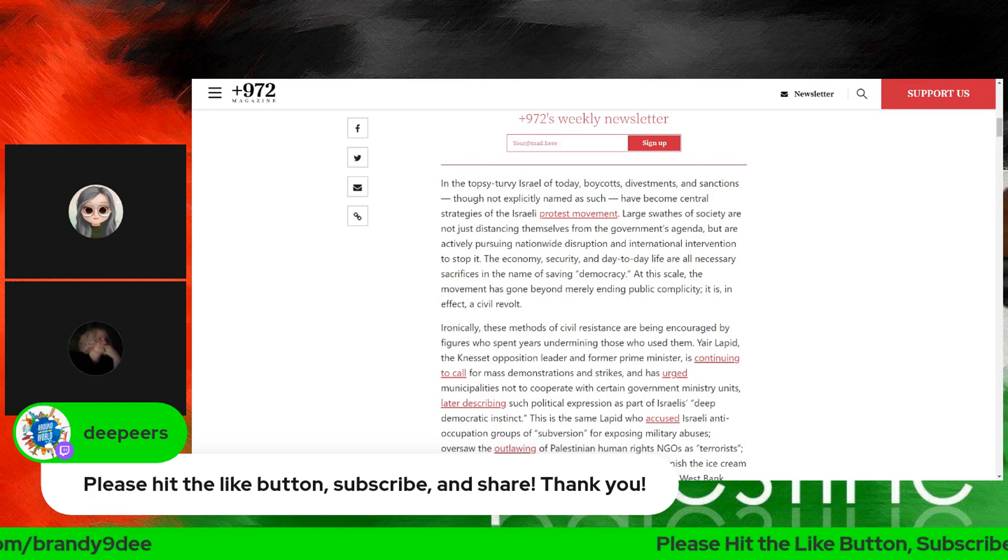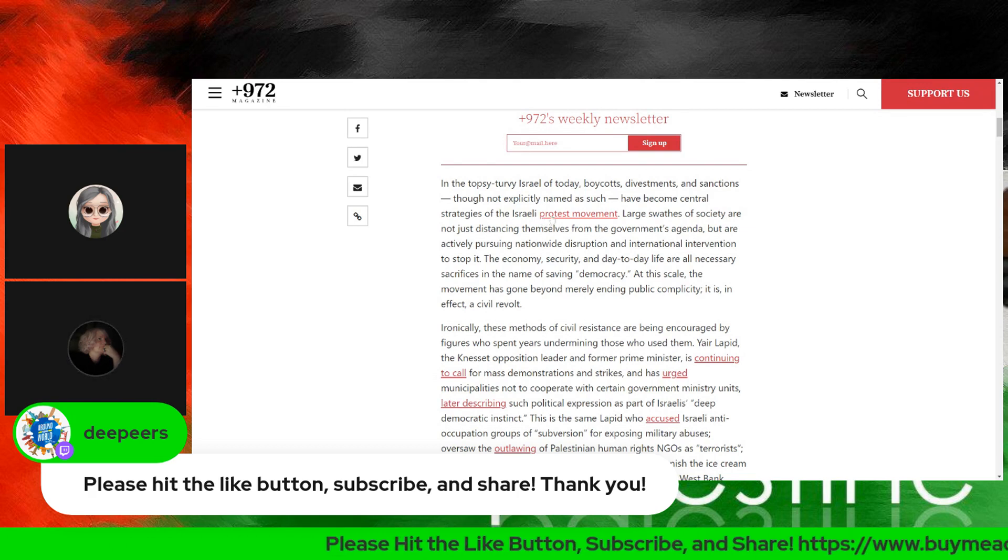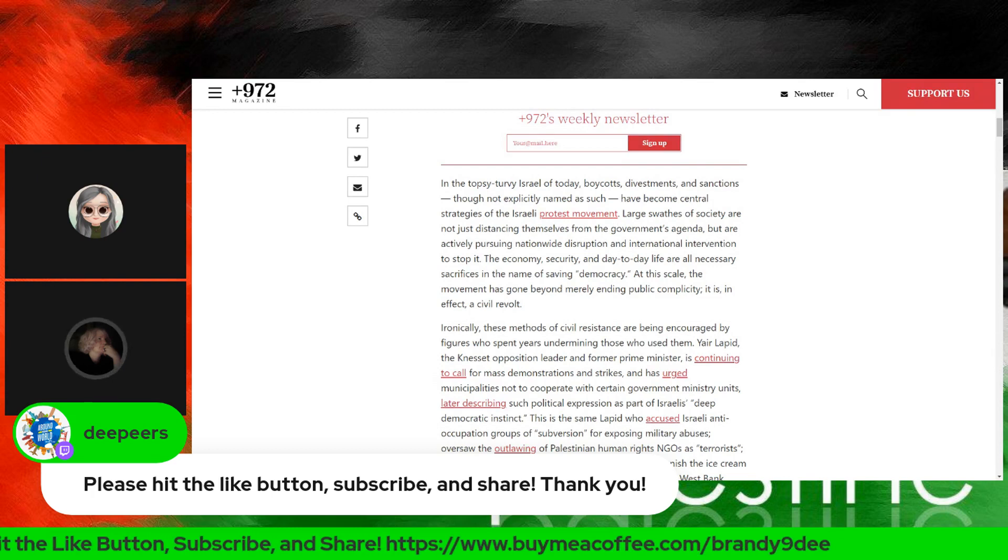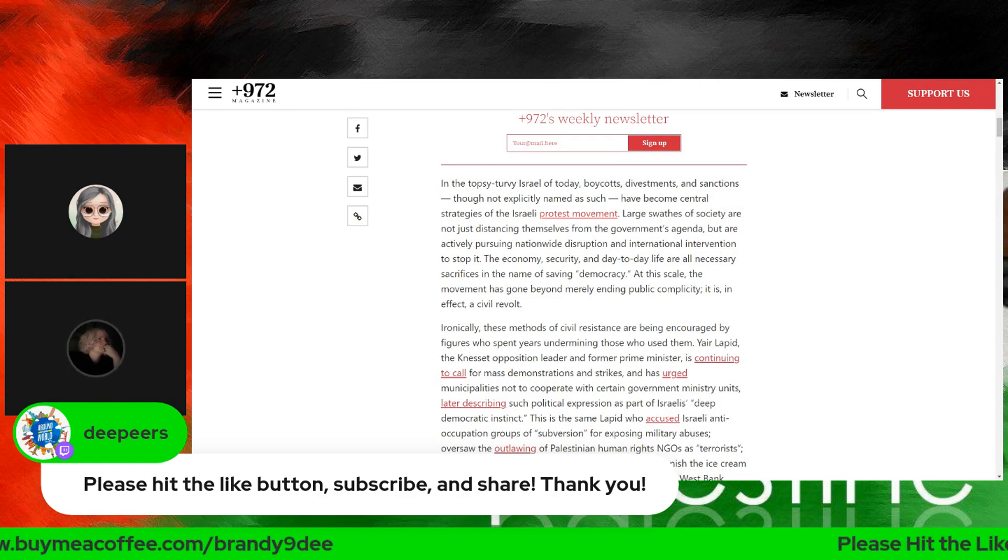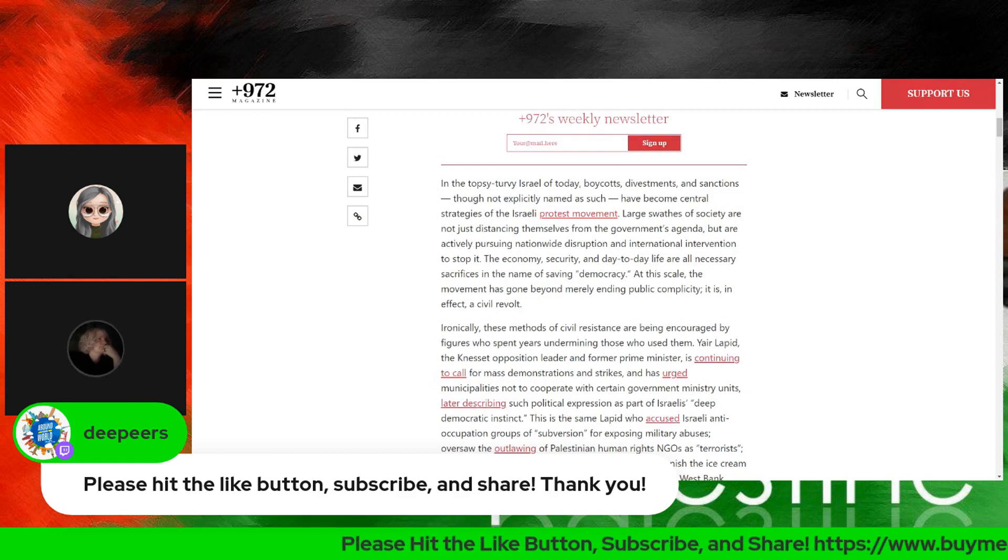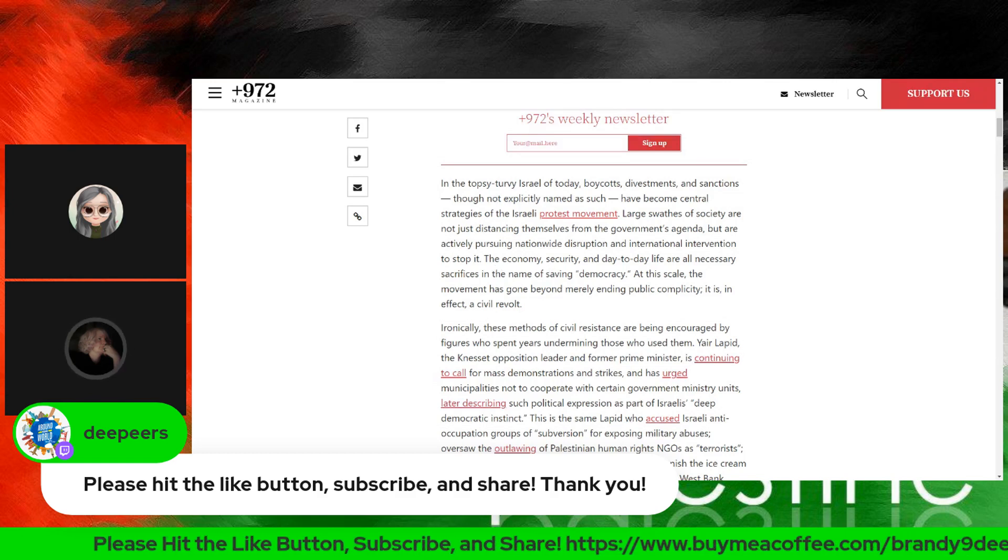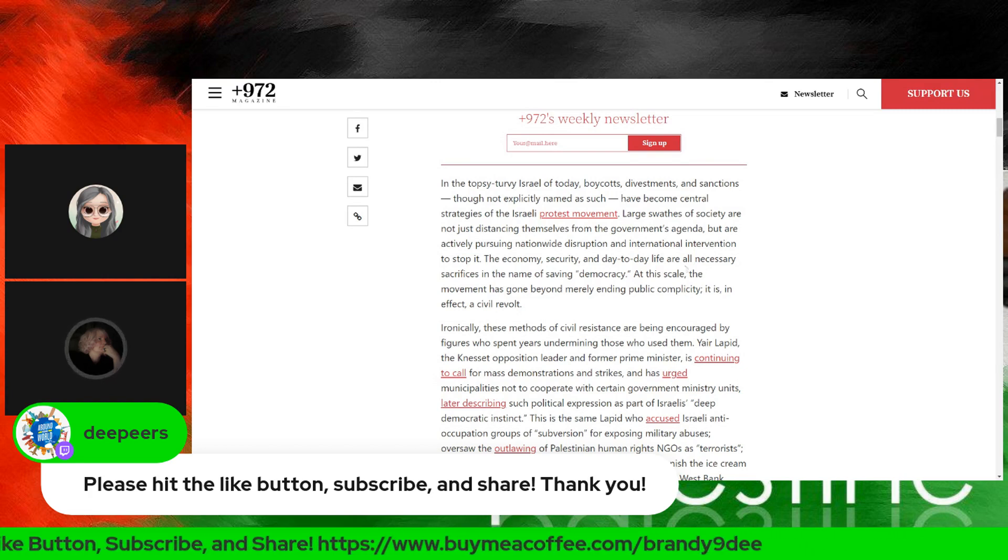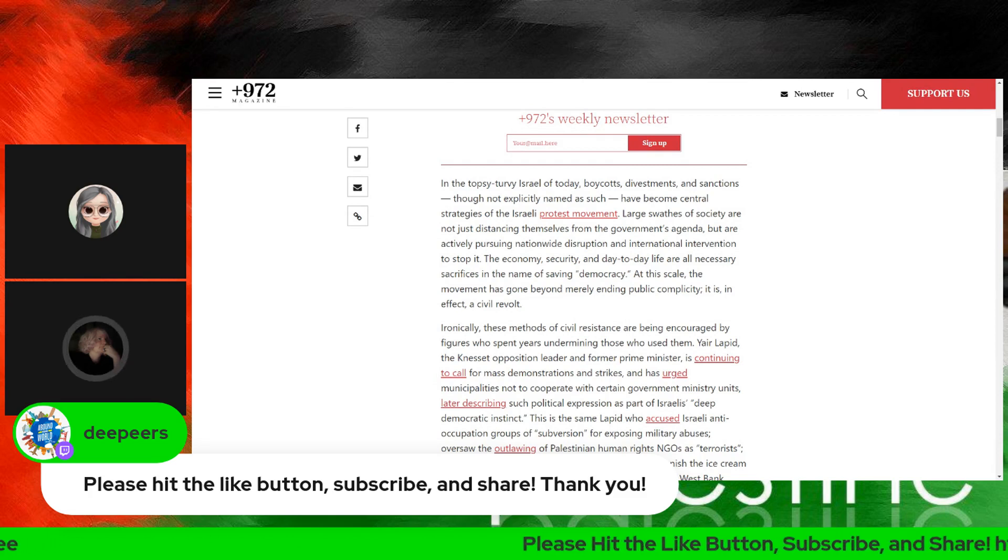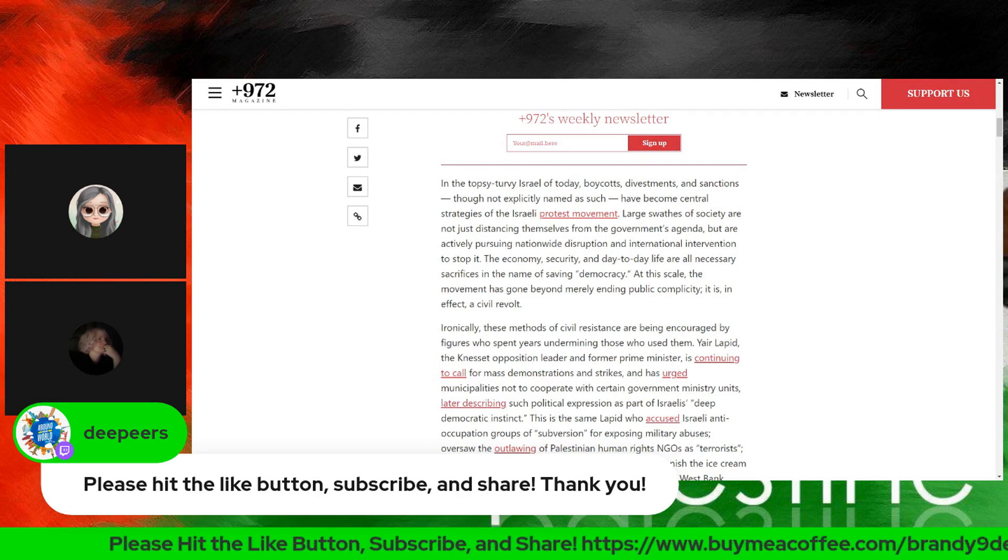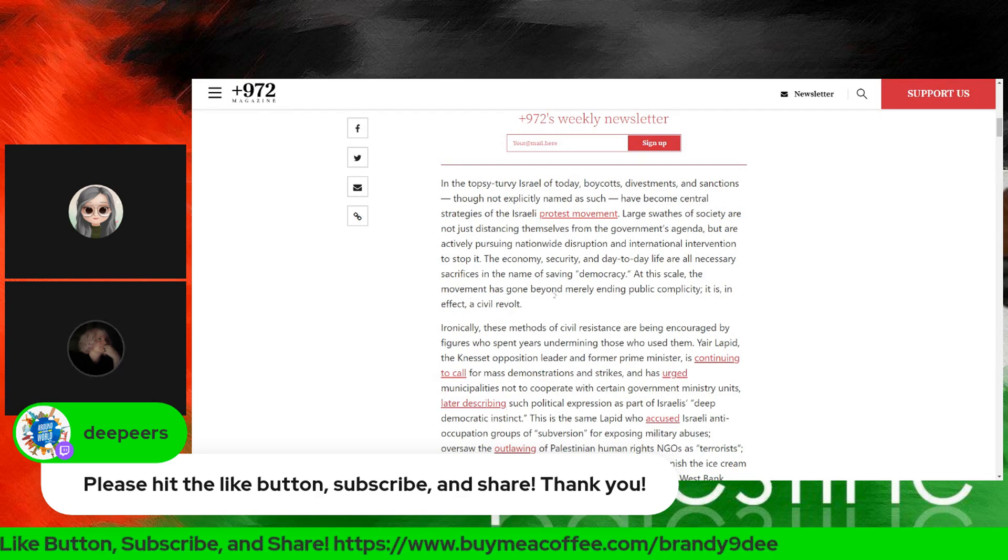Because, though they're not explicitly named as such, boycotts have become central strategies of the Israeli government protest movement. Large swaths of society are not just distancing themselves from the government's agenda, but actually pursuing nationwide disruption and international intervention to stop it. The economy, security, and day-to-day life are all necessary sacrifices in the name of saving democracy. At this scale, the movement has gone beyond merely ending public complicity. It is, in effect, a civil revolt.